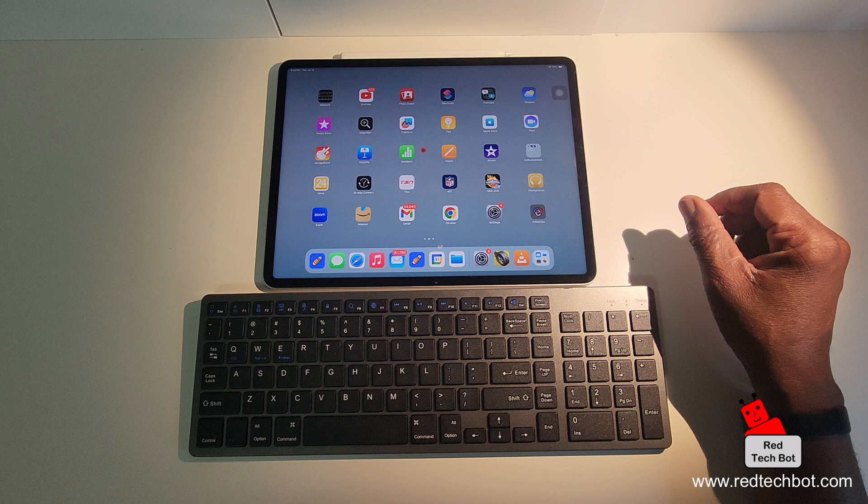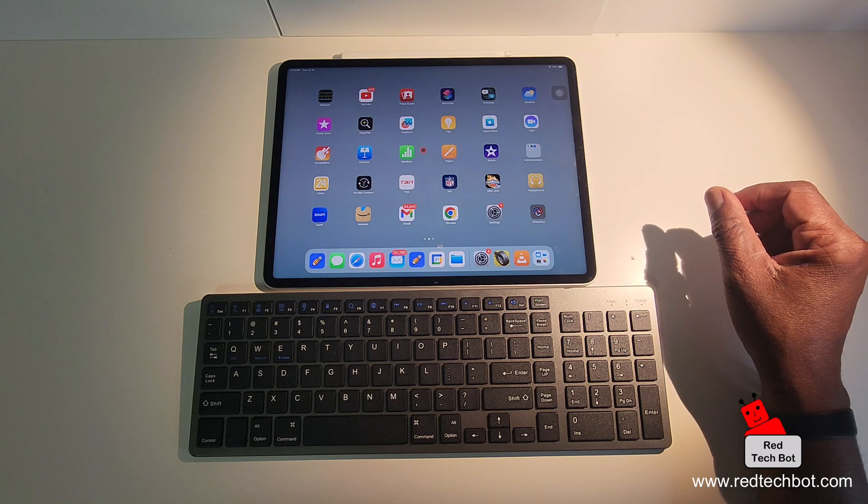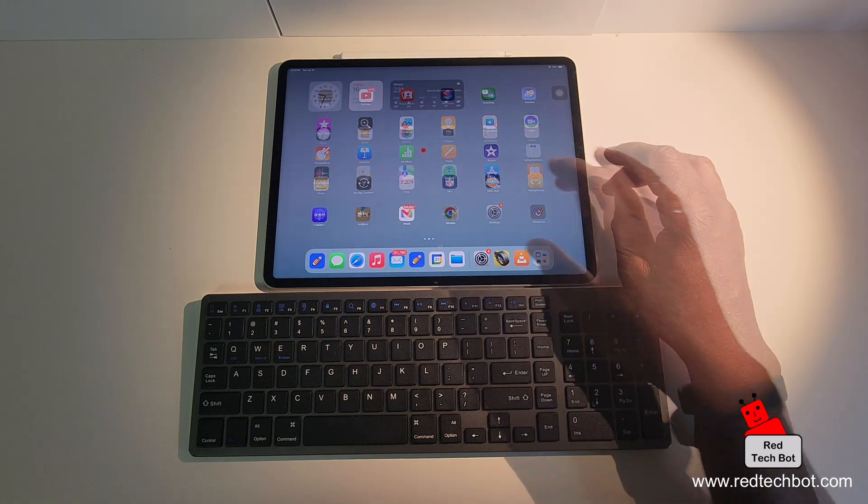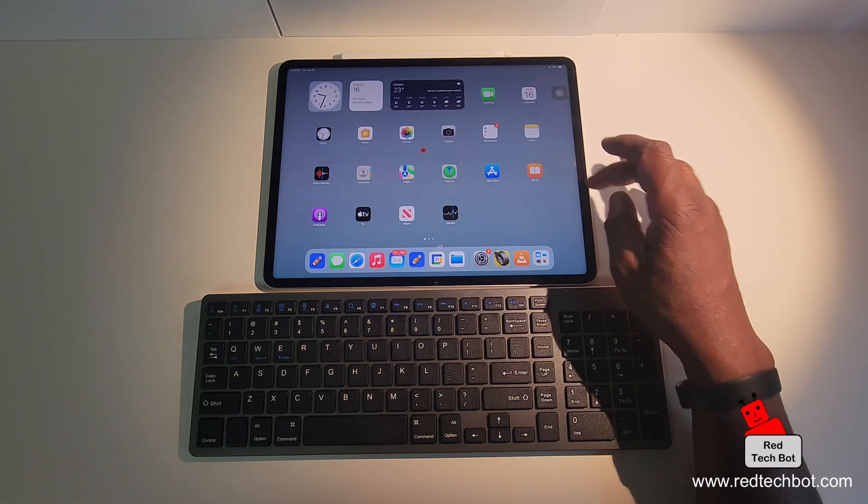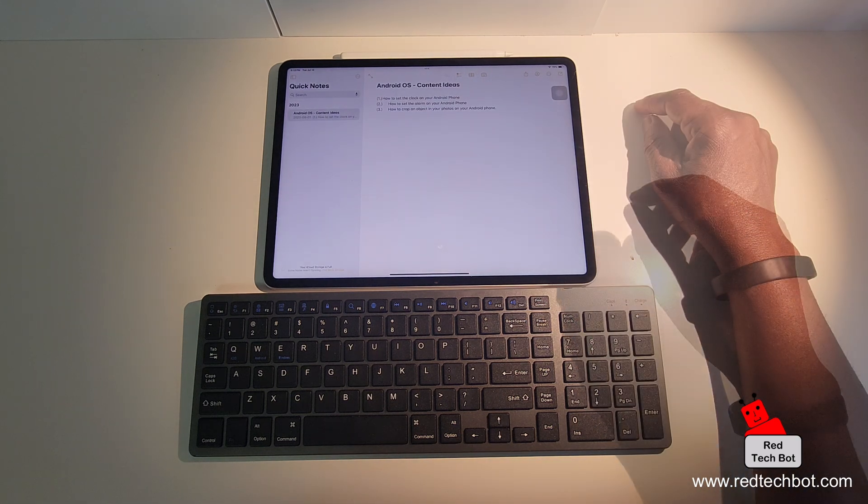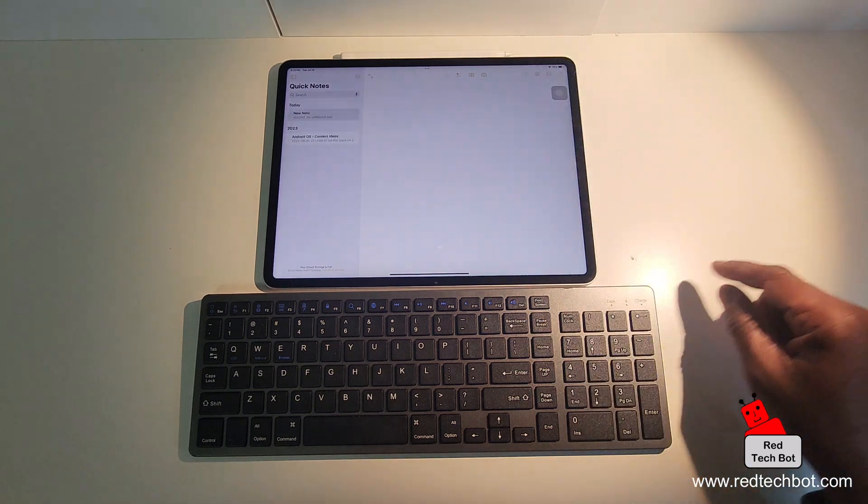And to prove it to you, let me open a simple application, something where I can type. Let's go to notes. So I'm going to create a new note.